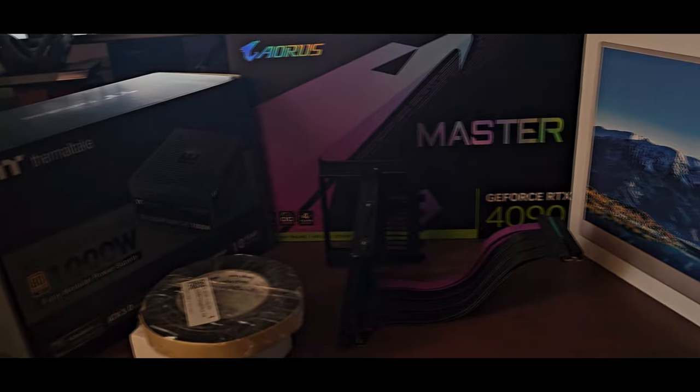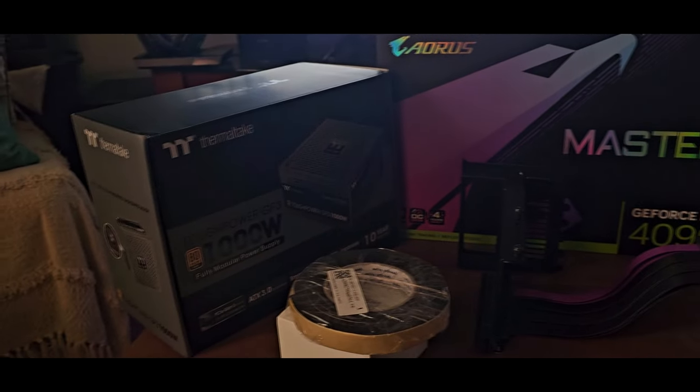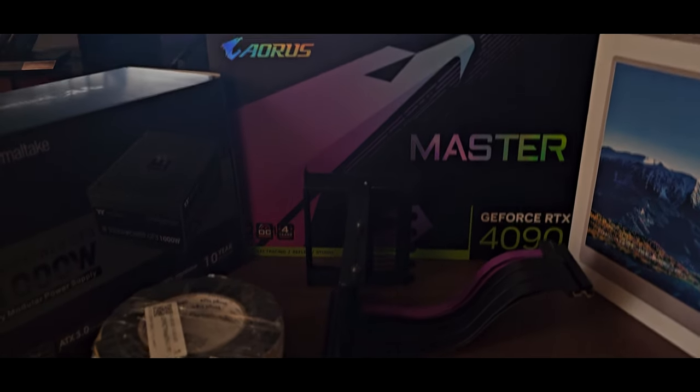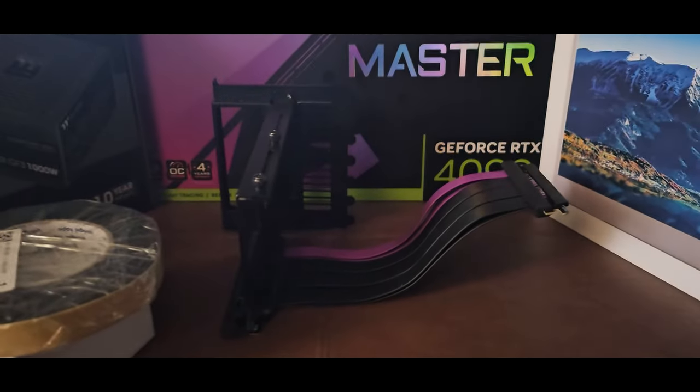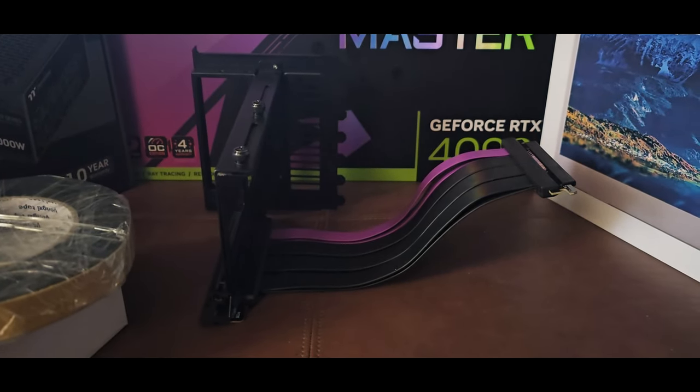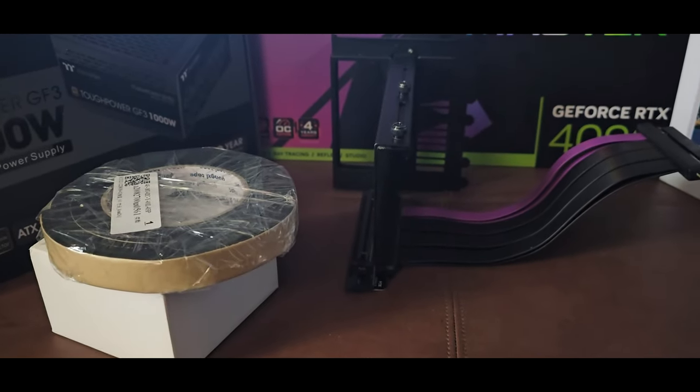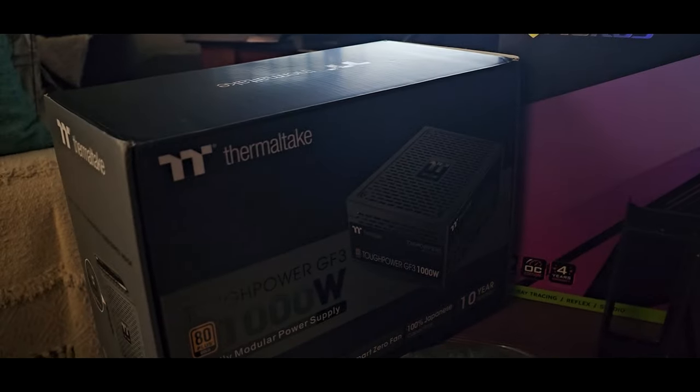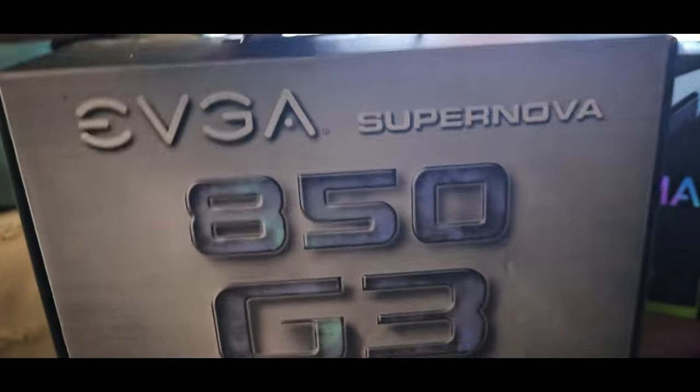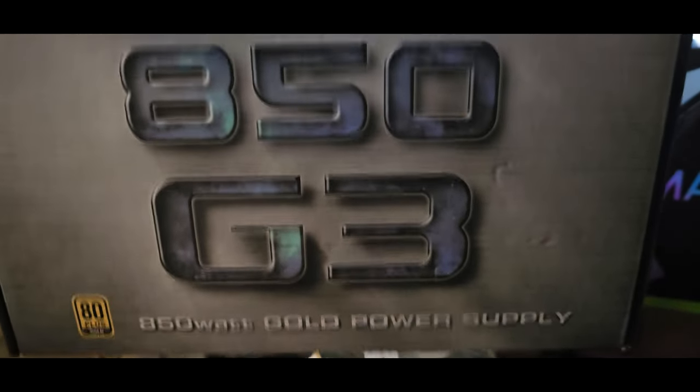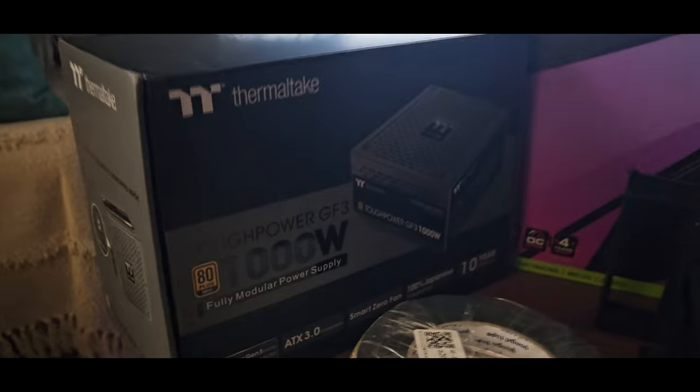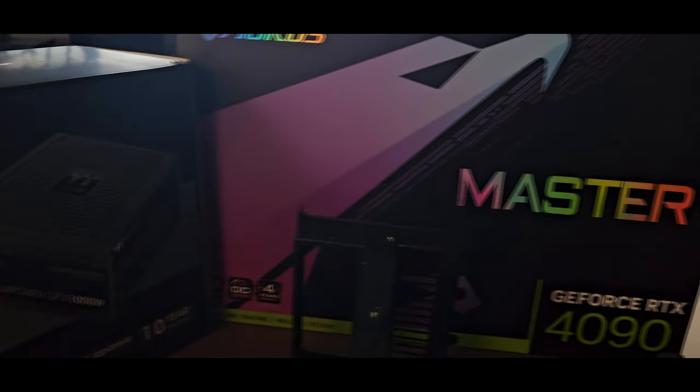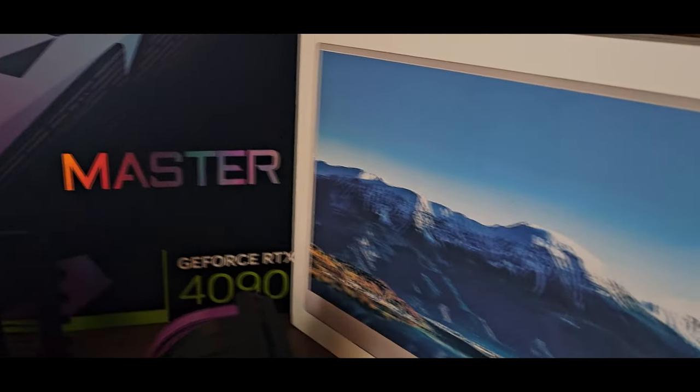I headed on over to Amazon and Newegg. I got a thousand watt power supply to power that behemoth of a graphics card. I also got a vertical mount from Cooler Master with the PCIe 4.0 riser cable to go with it.